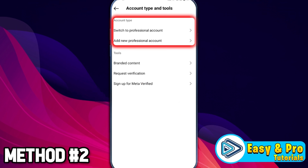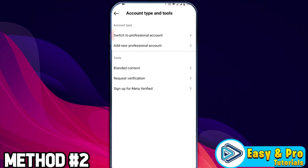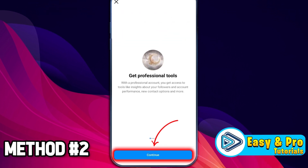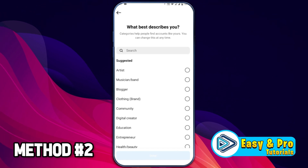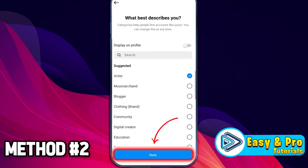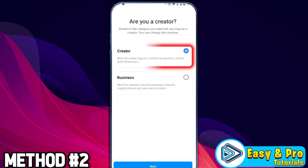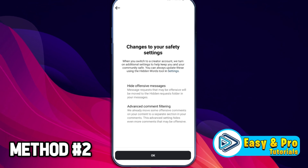Open it. Here you'll find the option account type and switch to professional account. Click here and click continue. Select what best describes you and click next. Then choose creator and click next.